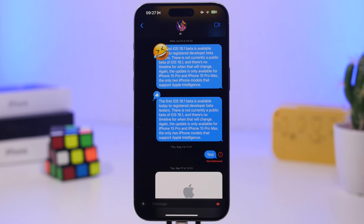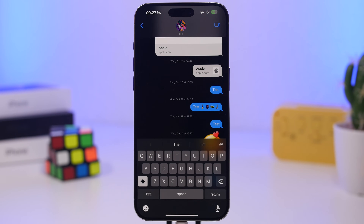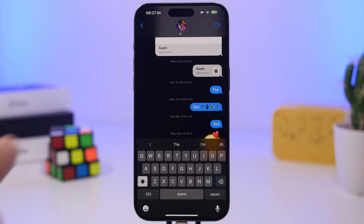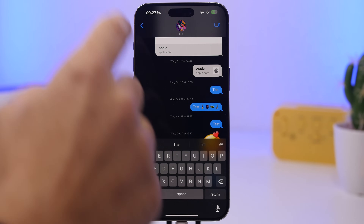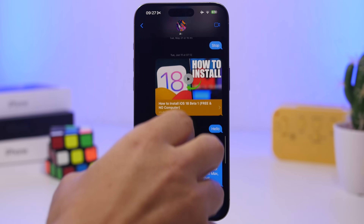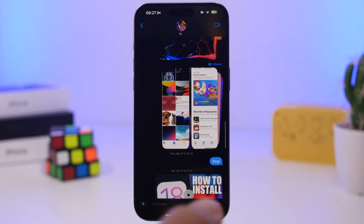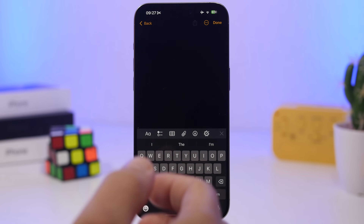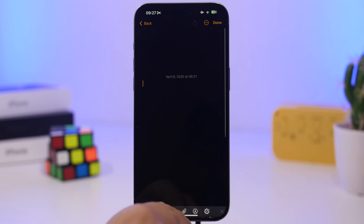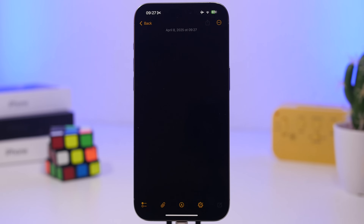This works everywhere on iOS. When you have the keyboard up and you want a clean view of your messages or content, all you have to do is swipe down on the keyboard. It works in iMessage and in Notes — just swipe down to dismiss the keyboard.